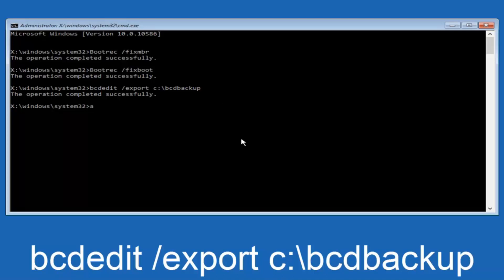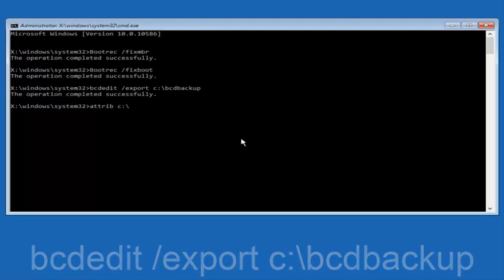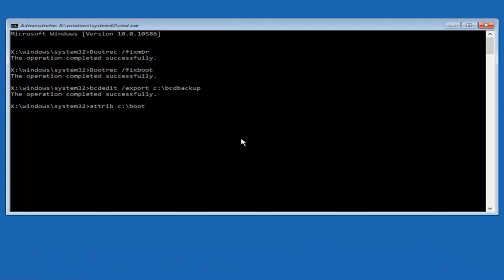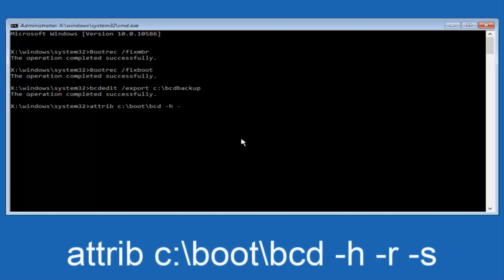Now we want to type in attrib — A-T-T-R-I-B — then space, lowercase C colon, forward slash, boot, forward slash, BCD — B-C-D — then space, minus H, space, minus R, space, minus S, and then hit Enter on your keyboard.